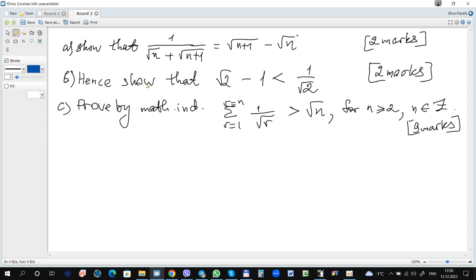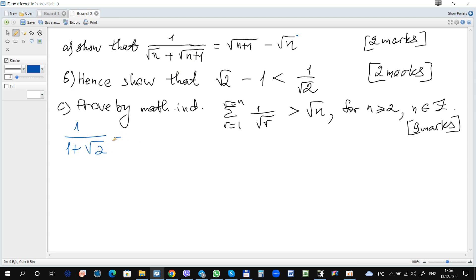The next question shows that root 2 minus 1 is less than 1 over root 2. This means we should use the answer from part A. To get root 2, we can see root n and root n plus 1, so we consider n equal to 1. It becomes 1 over root 1 plus root 2, which gives root 2 minus 1 equals root 2.